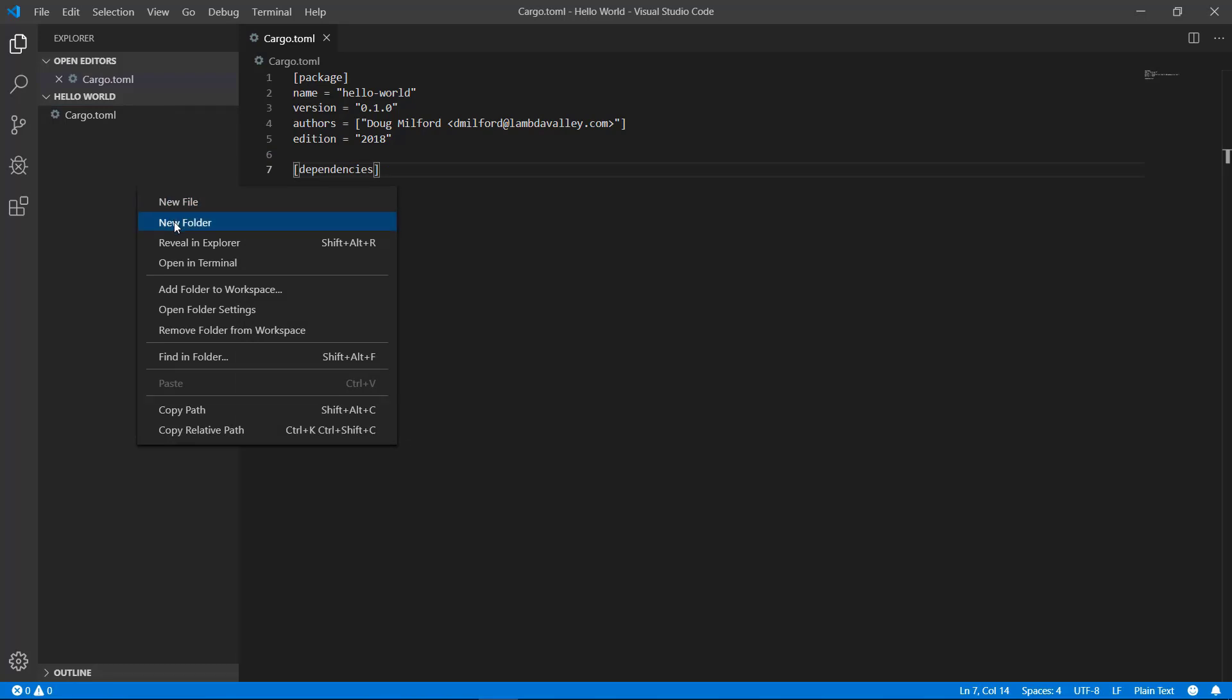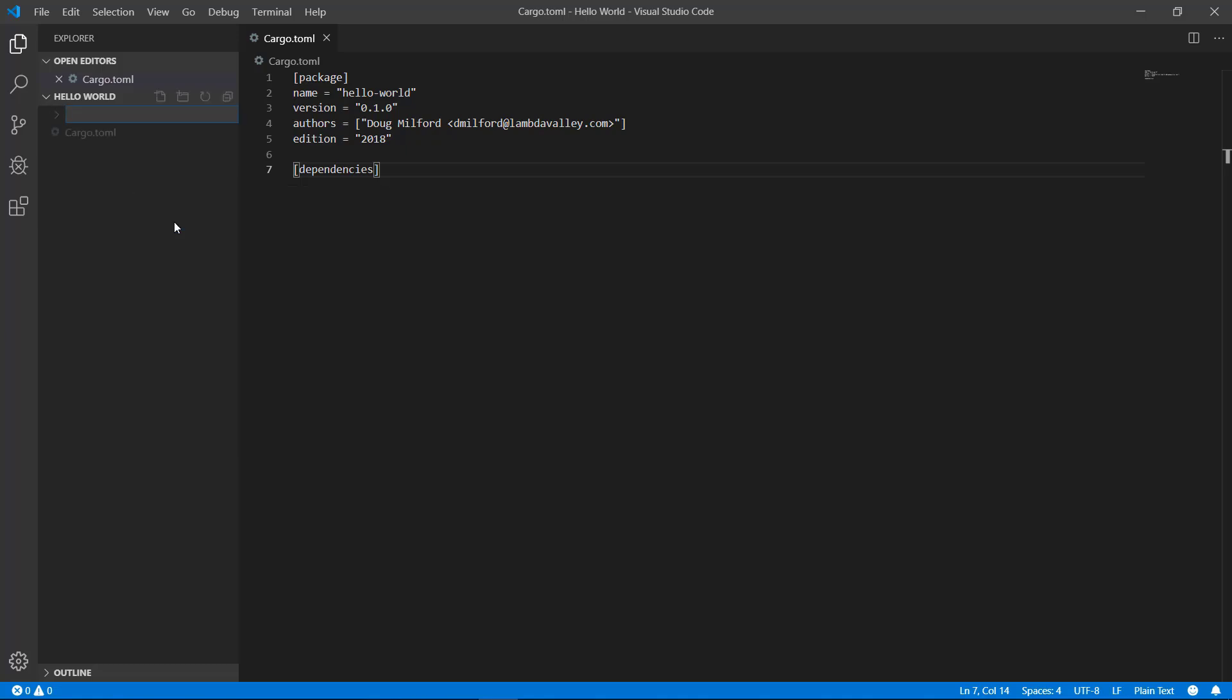Okay let's go ahead and create a source folder for your actual code. Right click on the blank part of the left hand panel and select new folder. Name it src. This naming convention in Rust is used by the compiler to know where your source code is.